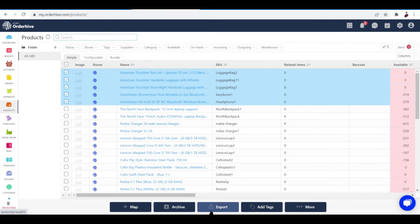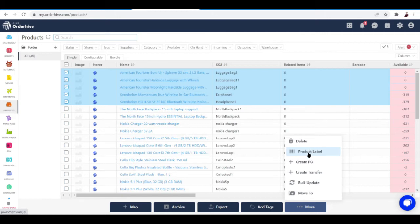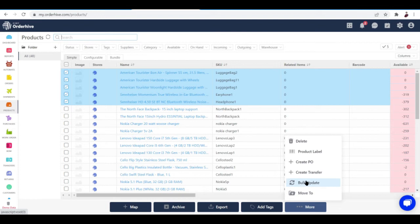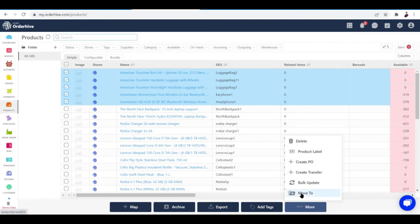You can archive your products, export them, add tags, delete products, create product labels, create a PO for all these products, create transfers, bulk update, and move them all at once. It works really easy—just tick all the products you want to work with.